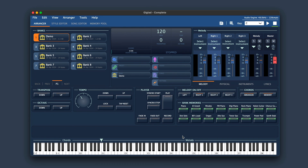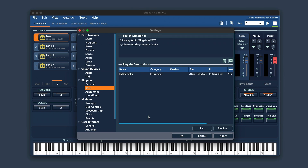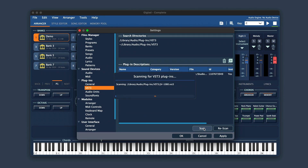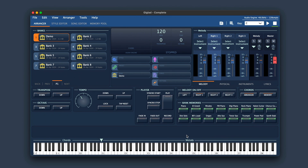Giglad is able to use your favorite VST instruments and plugins, so if you want those to be available in Giglad you first need to scan the plugins. Go to Tools, then Settings, and navigate to the section called Plugins. Simply scan for all the available plugins and they will show up in Giglad's plugins list.